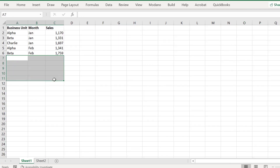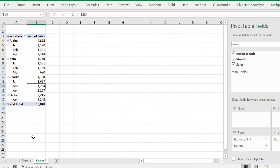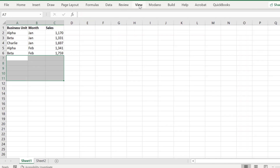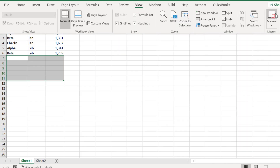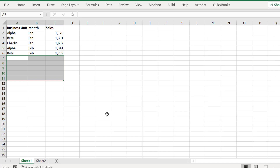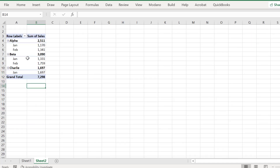How about if we want to delete some of this source data? The macro is correctly making this update in the pivot table.